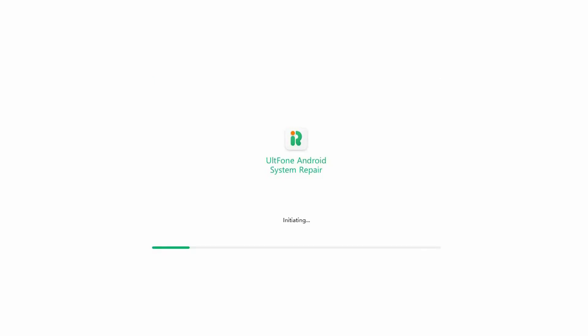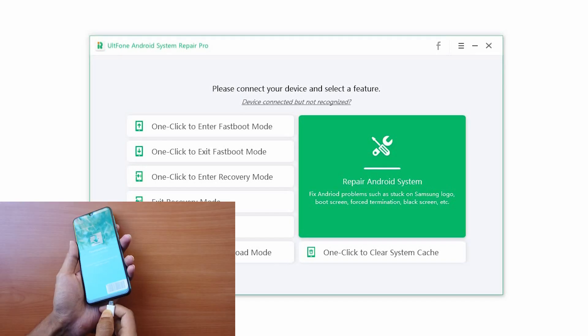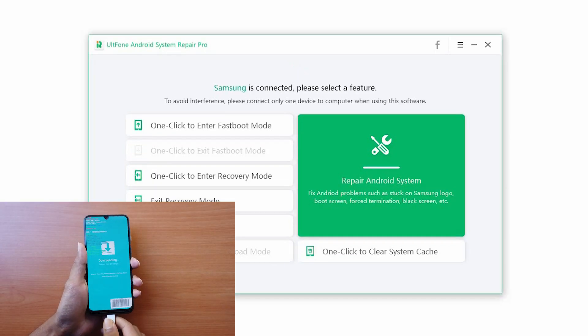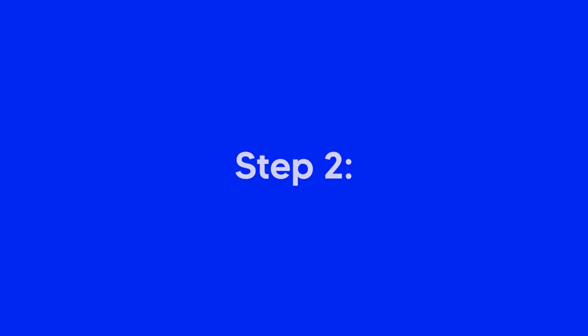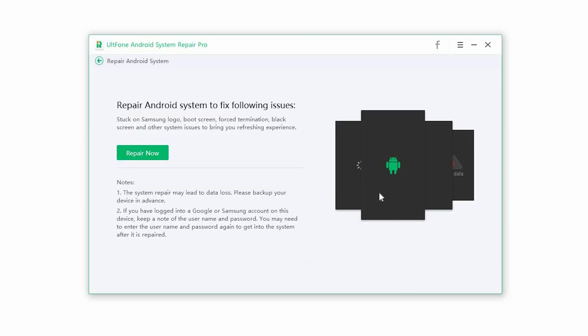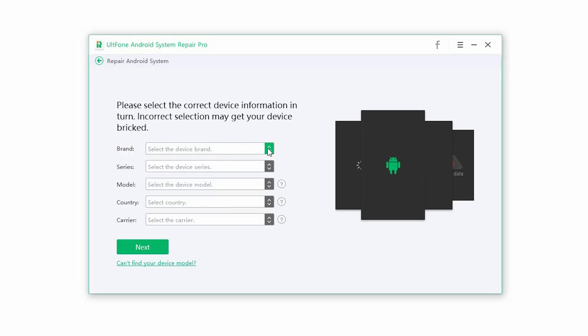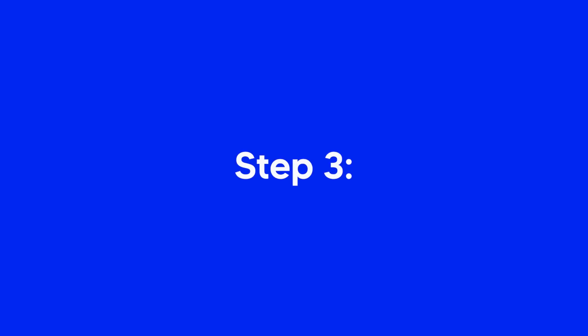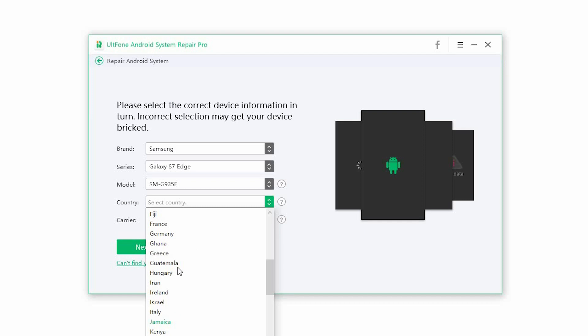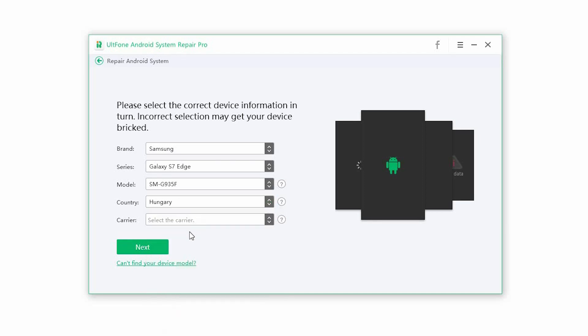Step 1: Launch the software and connect your device to the computer via USB cable. Step 2: Click on repair Android system and press the repair now button to begin the process. Step 3: Select the correct device information to proceed. Make sure you enter the right information or you may break your phone. Once the information is selected, click on next.